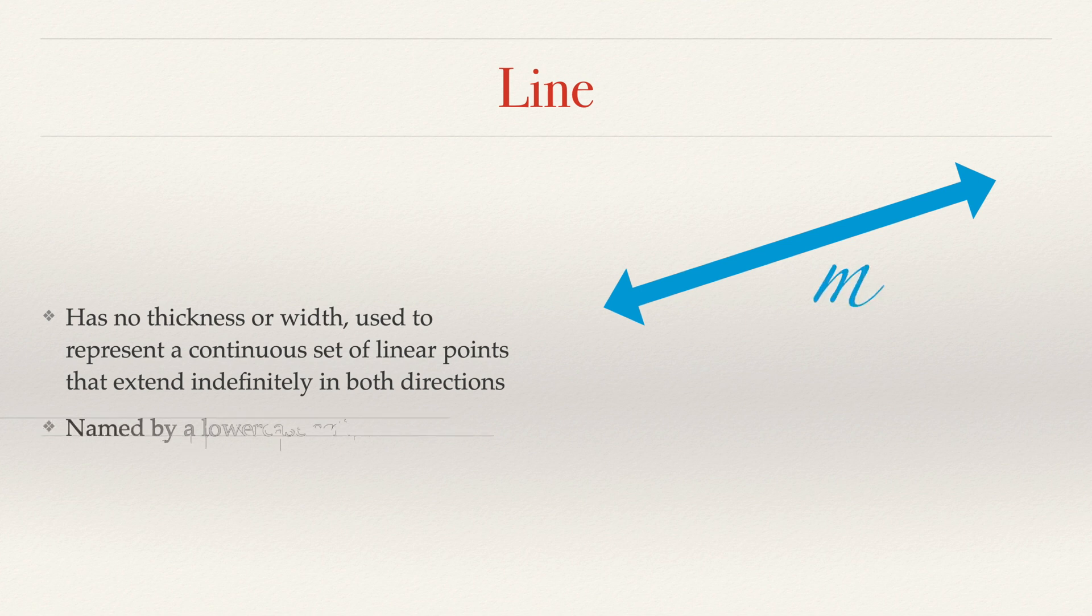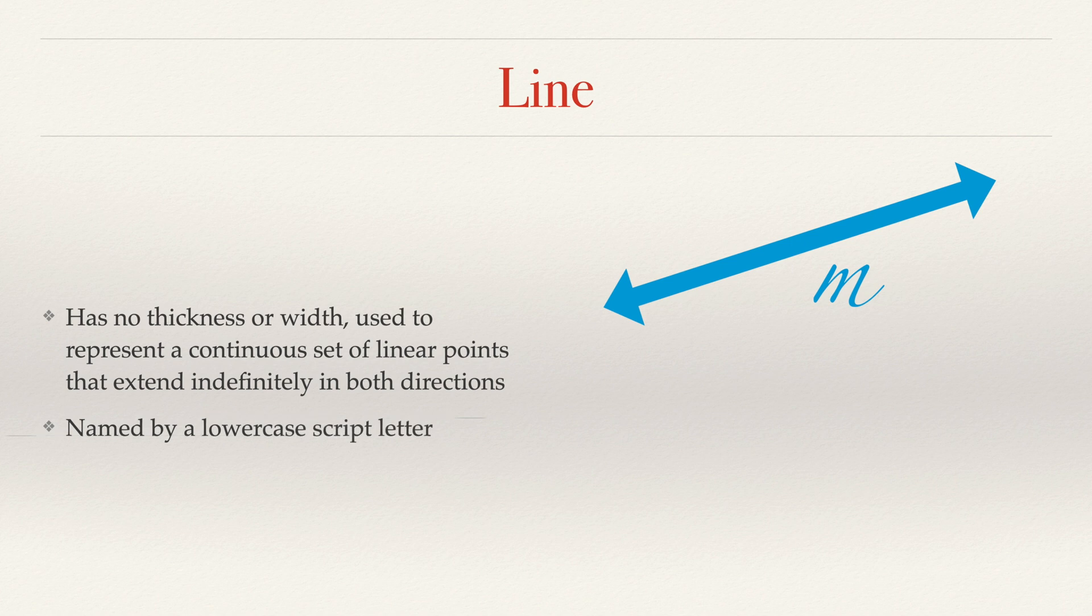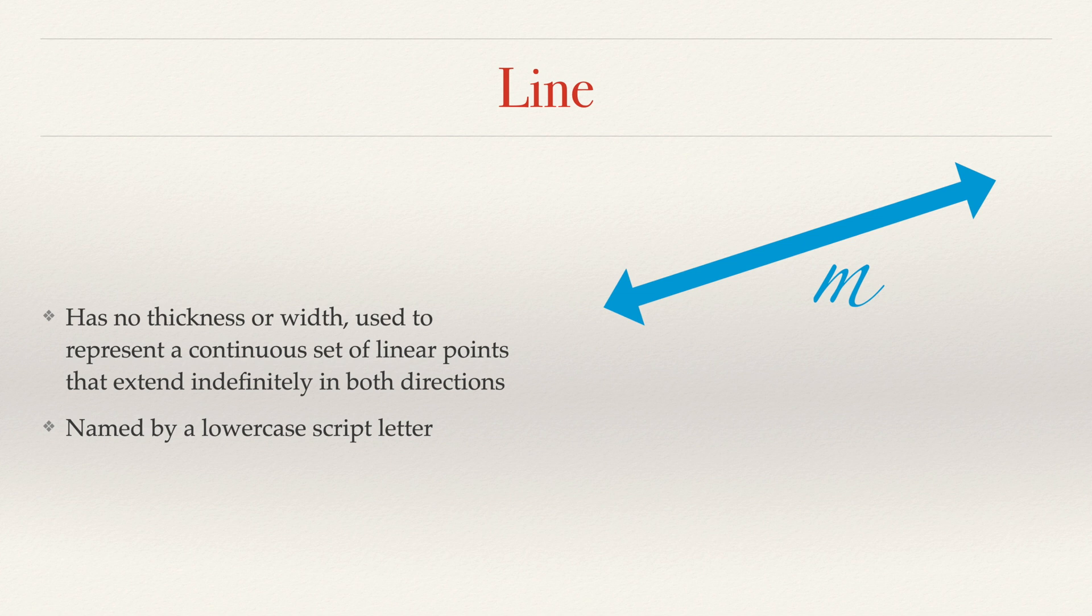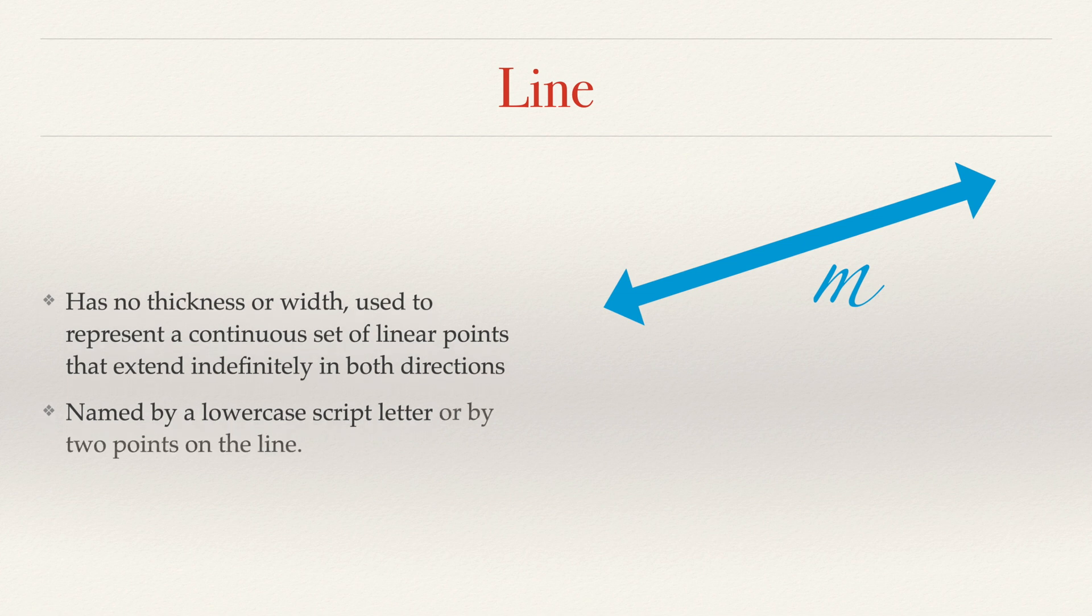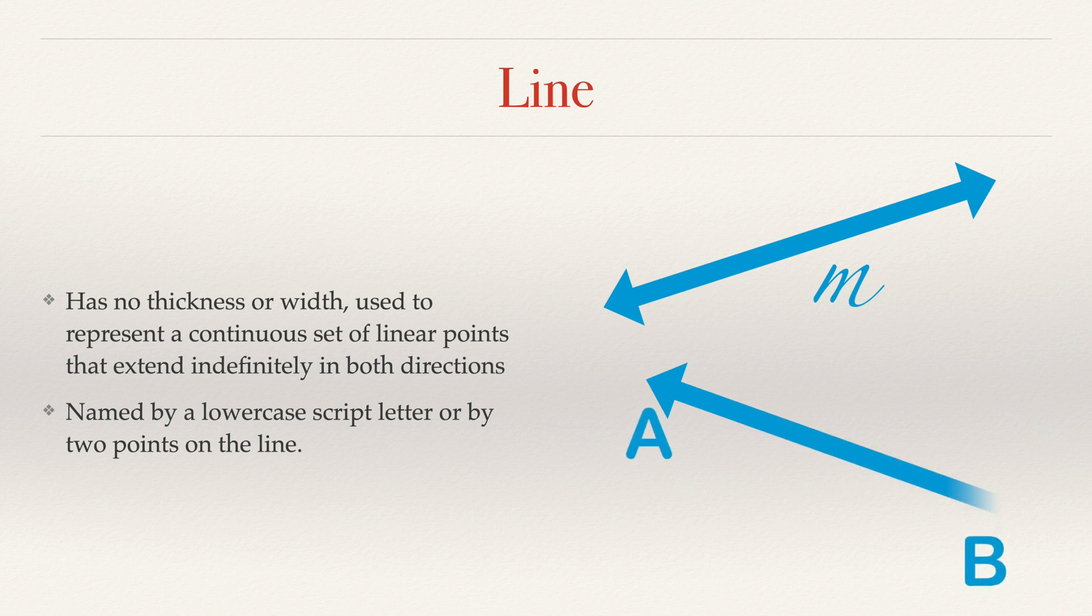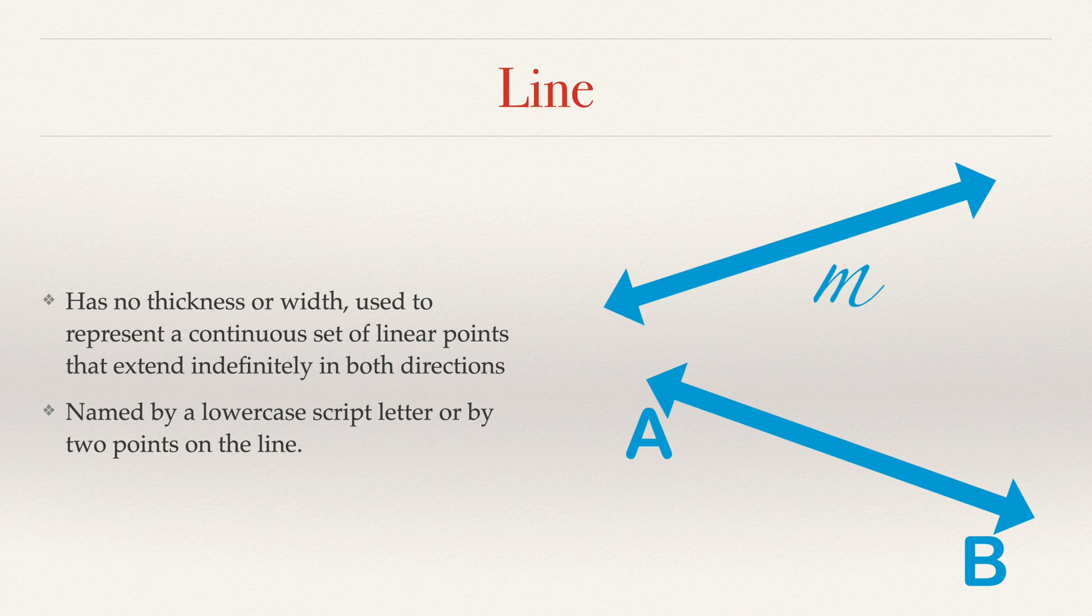We name it by using a lowercase script letter. For those of you that don't know what script is, script is cursive. Now, what if you don't remember cursive? Well, luckily, we can also name it by two points on the line. So in this case, AB. Please note, if we had a third point, C, we could call it AC. But it is only two points on the line, not three, and it is any two points on the line.